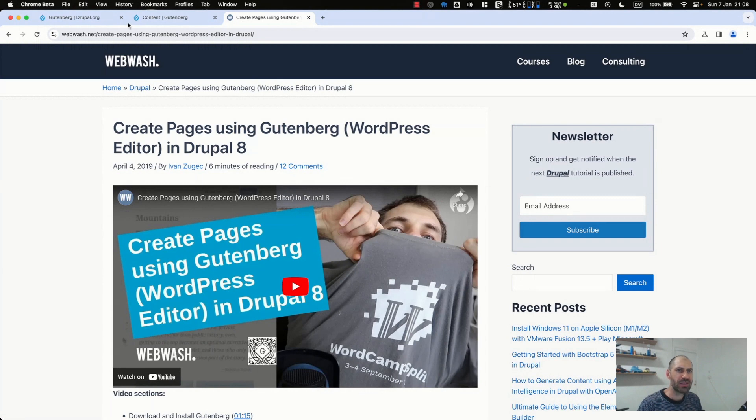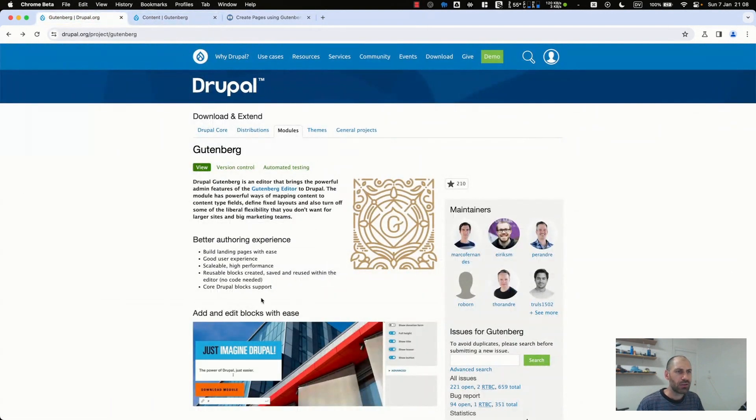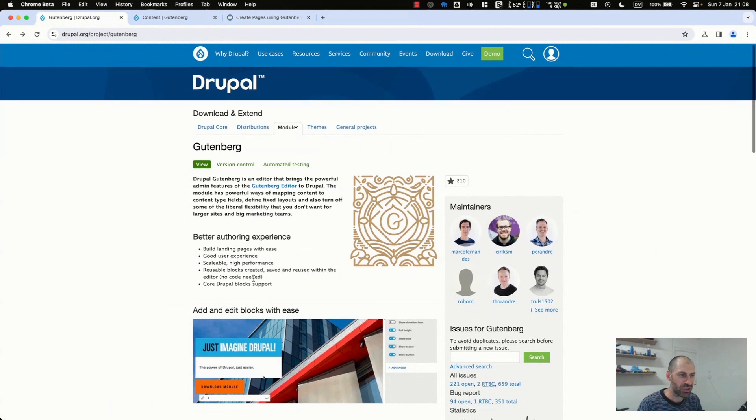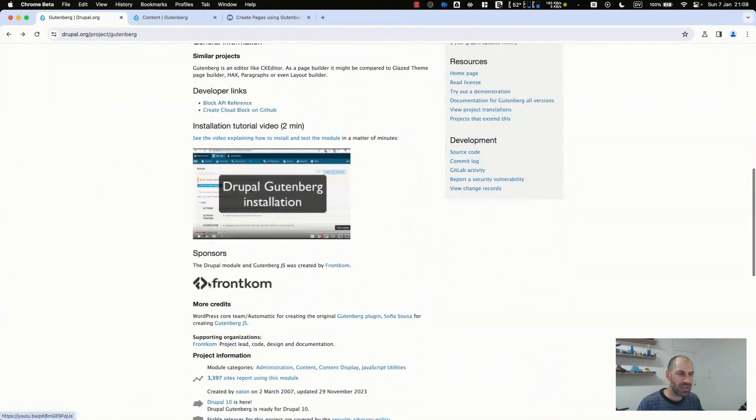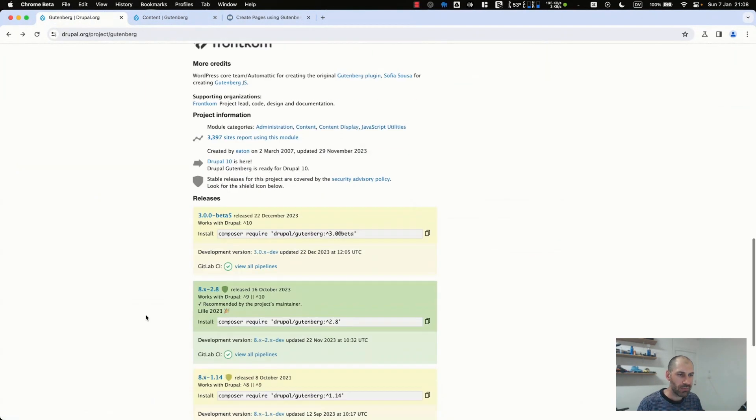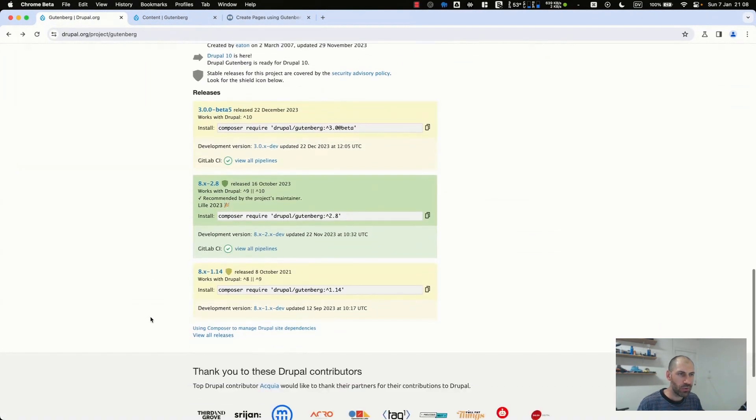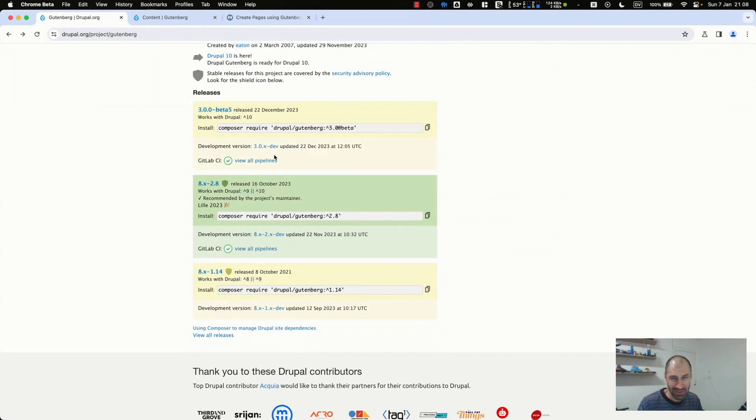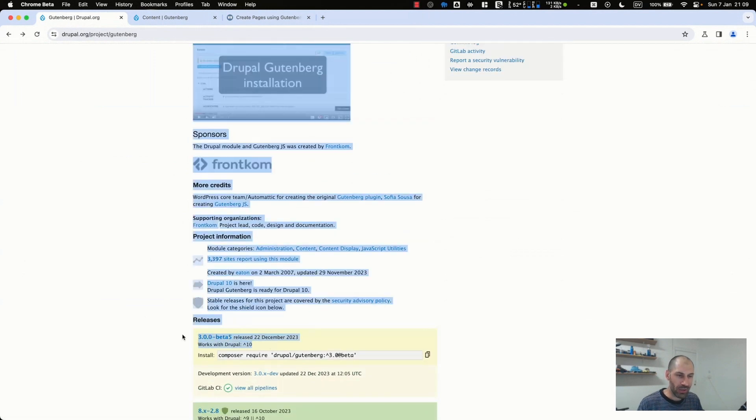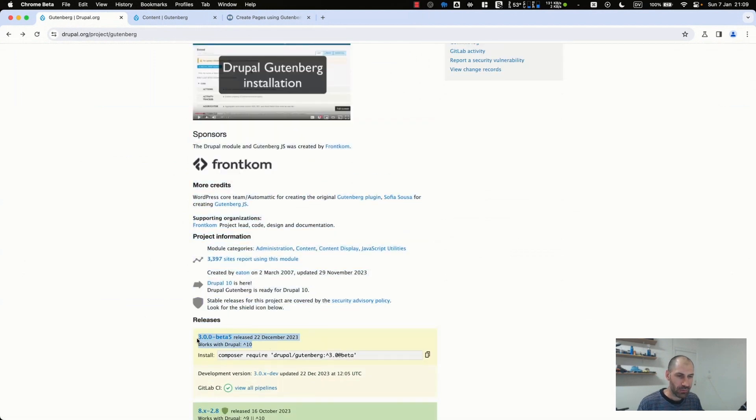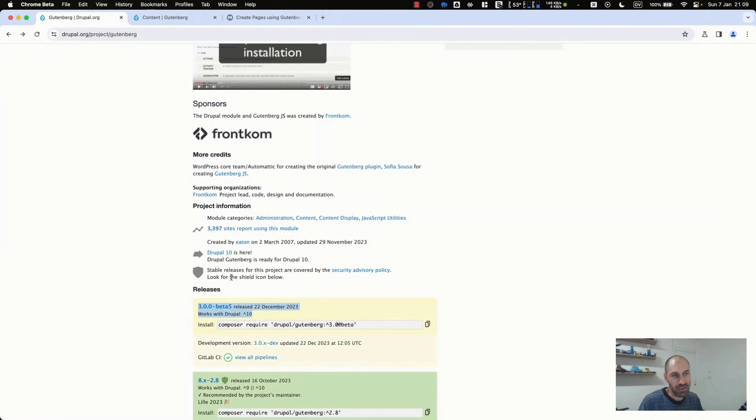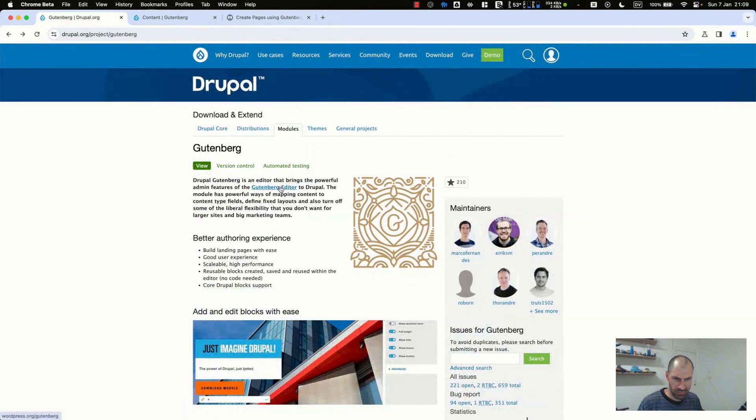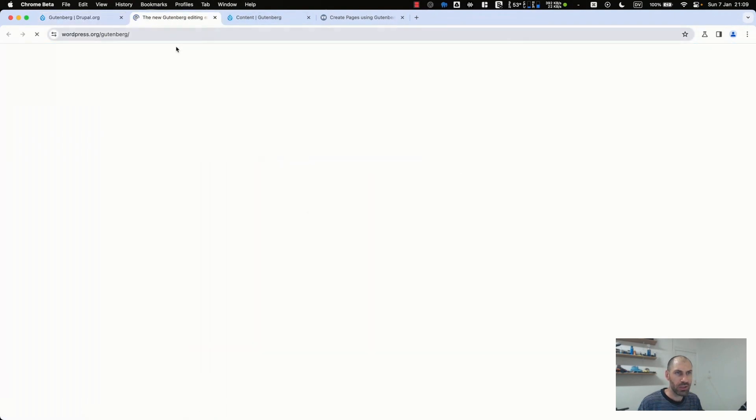Alright. Let's start off by looking at the project page. So here, if you search for drupal.org/project/gutenberg, you'll find the project page and you'll see here that there are a few versions. So we have version 1, 8.1, 8.2, and then we have just version 3. So you can see, depending on which version of Drupal you're on, just choose accordingly. Now I will be playing around with version 3. It is a beta. It is pretty stable. And you can also see here.